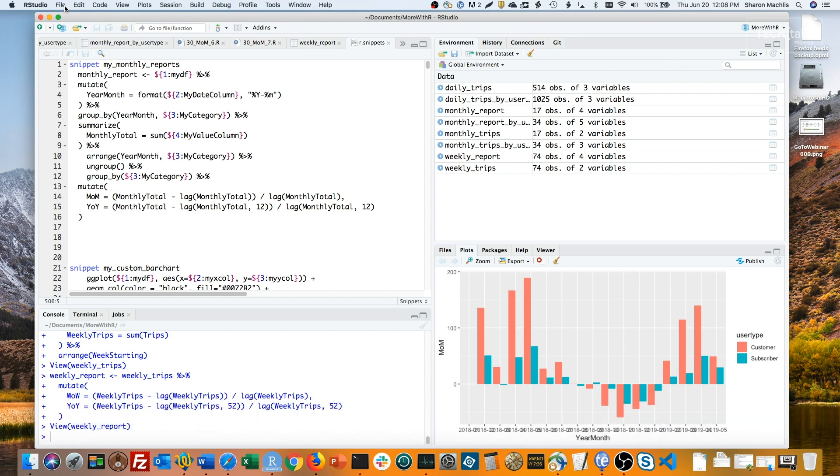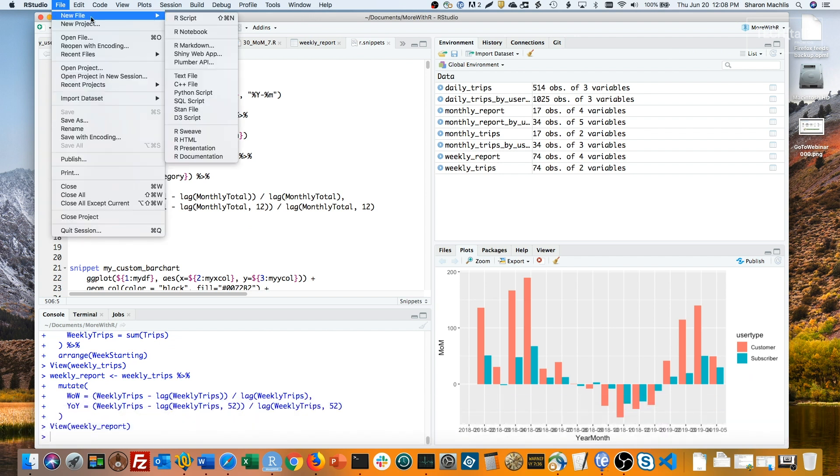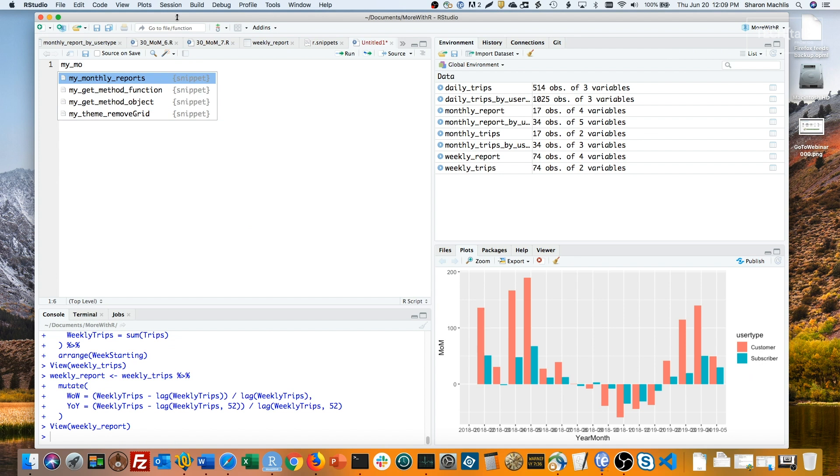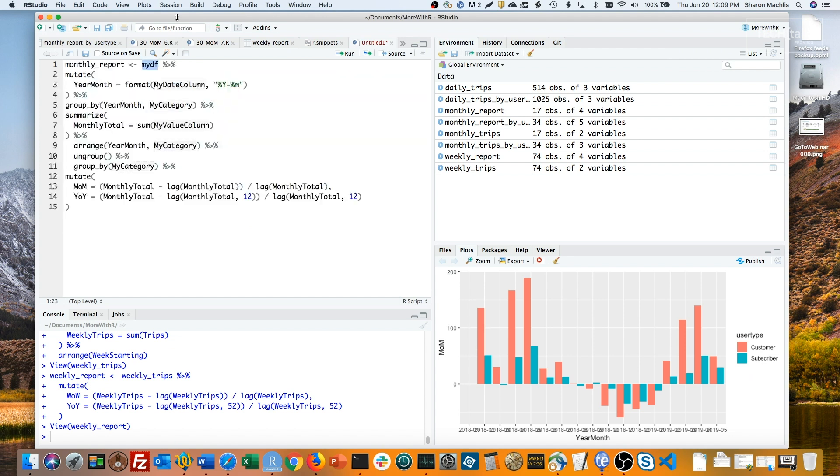If I open a new R script file and load the snippet, what I get is a script template for my monthly report, including variables that I can fill in, tabbing to jump to each variable. So I'll start with my data frame, which is daily trips by user type.